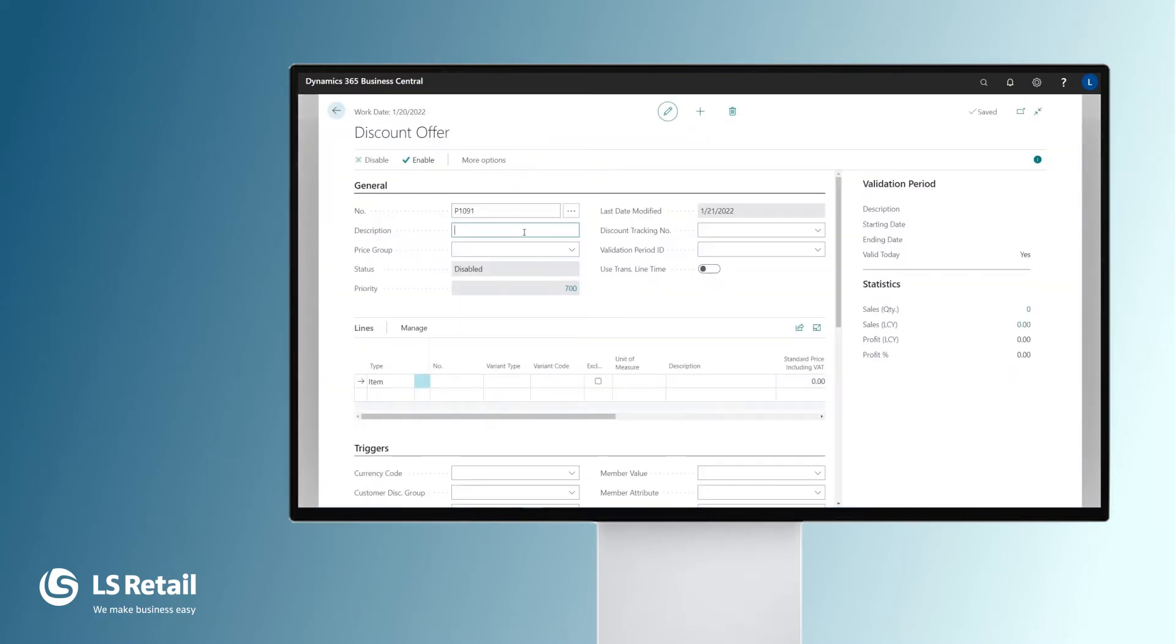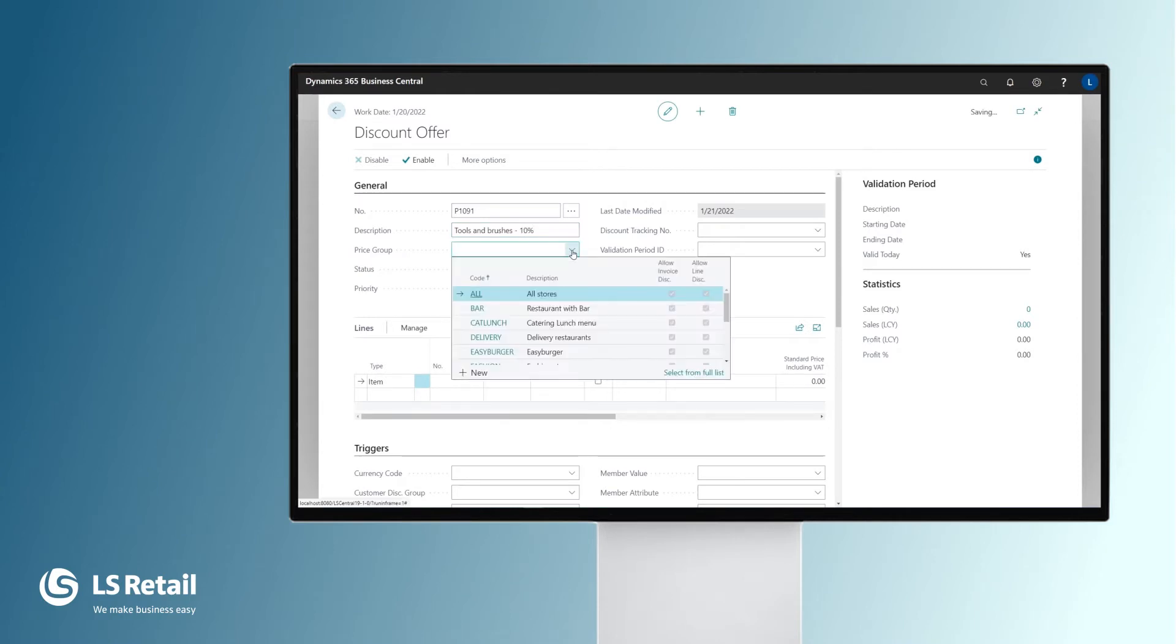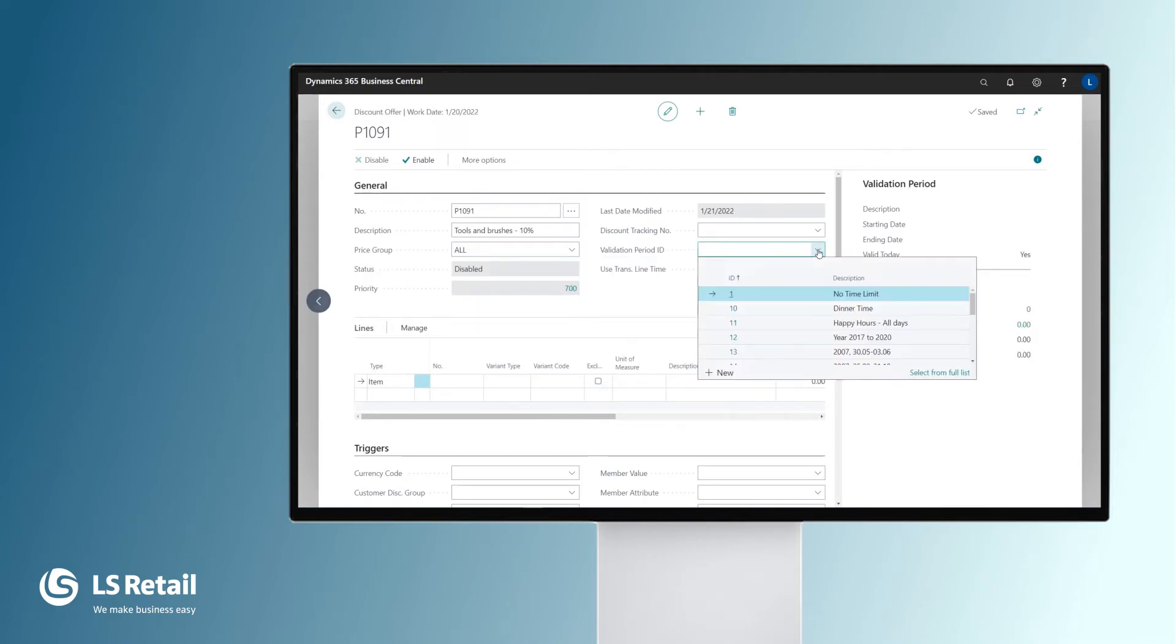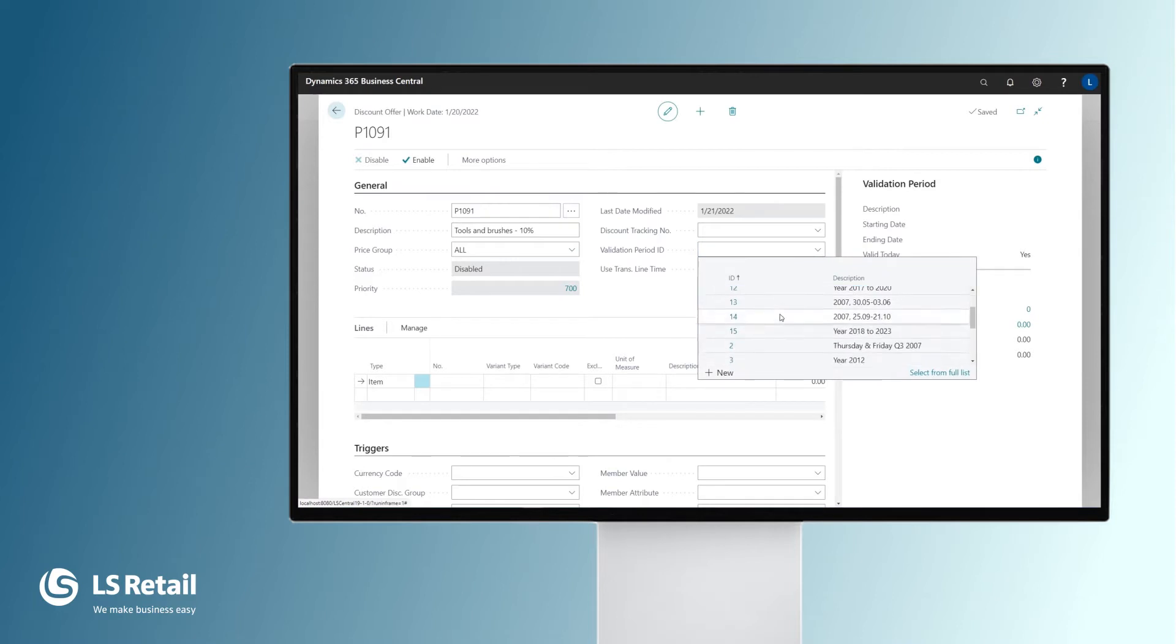We define the description and we need to define the price group. That is, in which stores is this offer going to be valid in. I'm going to use all stores but we could have done it with a group of stores. We need to define as well the validation period. My offer is going to be valid for January.